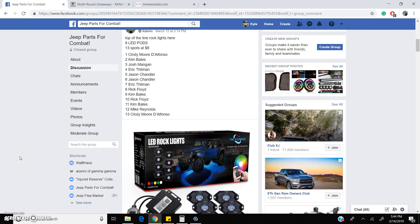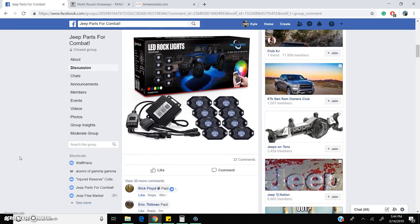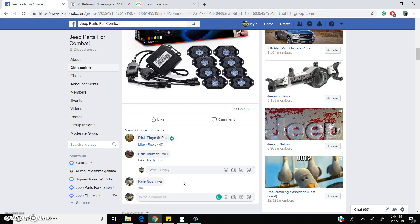All right folks, Kyle here. We are live. We got the LED light pods. Top of the line product here. Decided to go with the high-end ones this time. They filled up. We are now live.